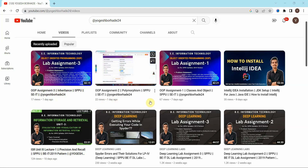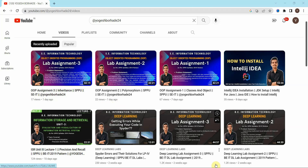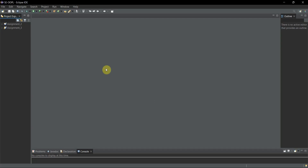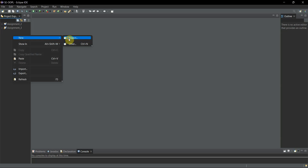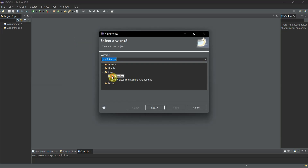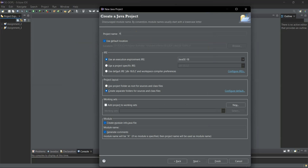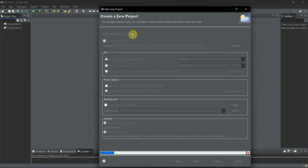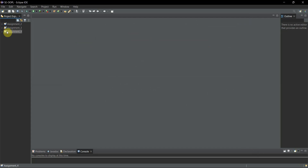Now we'll move to the actual lab assignment number four. Before that, if you are new to the channel please subscribe. Now we'll open my IDE, which is Eclipse, and here I'll create a new project. I'll right-click, go to New > Java Project, click Next, give the name of the project as 'assignment_four', and hit Enter. My project is now created.